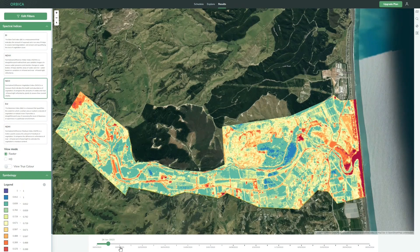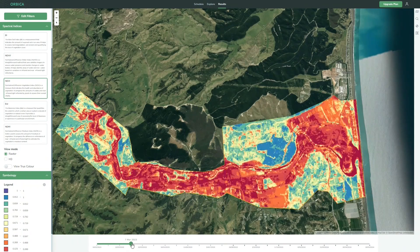We'll skip forward and go post-event — an image here from the 7th of March — and you can see there's a lot of red that has come through this area. The way you can interpret that is unhealthy vegetation, or it could be a lack of vegetation.